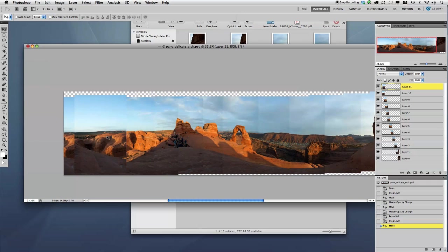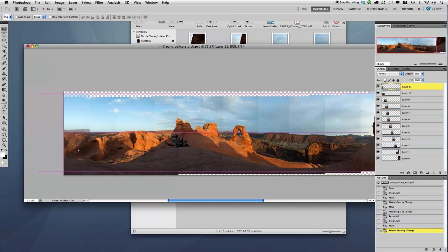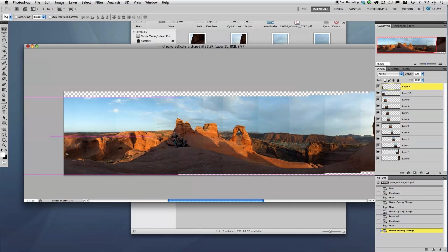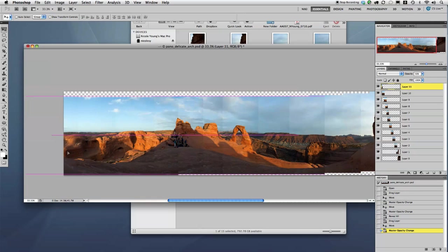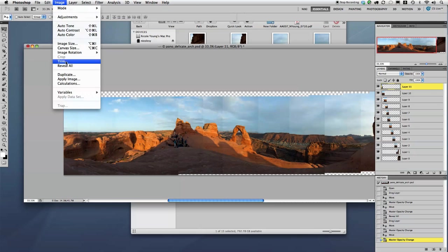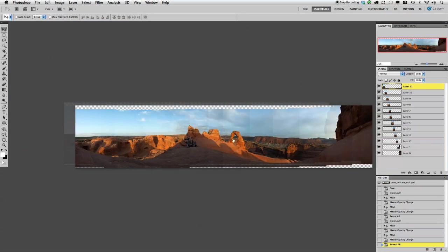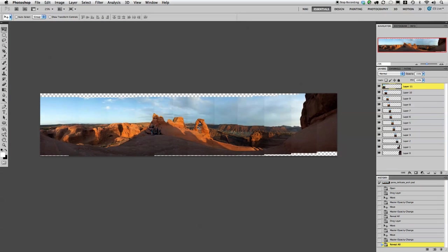And let's see, let's change that opacity to 50% by clicking 5. And I'll just get it, kind of, looks like it goes about right there. And then hit zero for 100%, Image, Reveal All. All right, so now we have everything in its place.